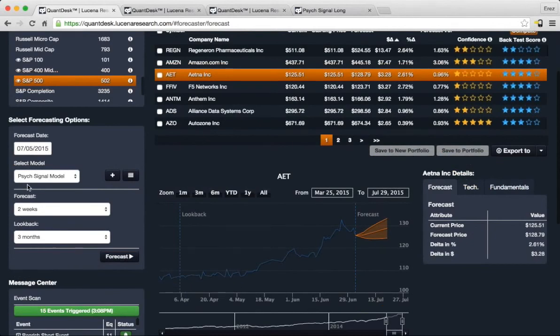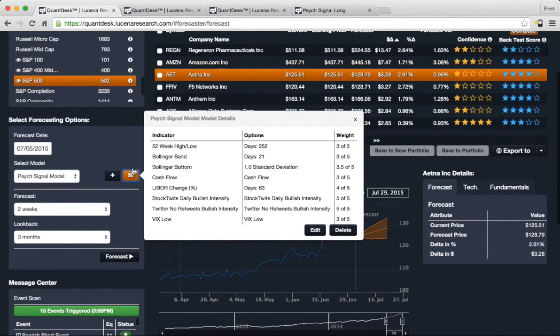You can see here PsycSignal model. When I click on this, you can see the details of the underlying indicators that the model is based on.